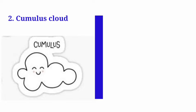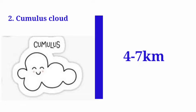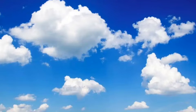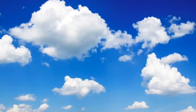The second type of cloud is cumulus cloud. These are formed at a height of 4 to 7 kilometers, that is lower than cirrus clouds. These clouds are fluffy like cotton and they have a flat base, like a piece of cotton is floating in the sky.